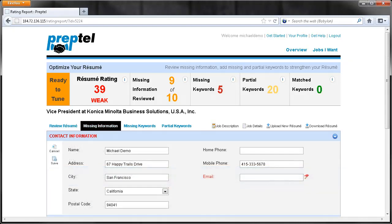The second tab, Missing Information, shows us any information that's missing from our resume. It looks like we forgot to put our email address on the resume, so let's add it now. Enter the information and click Save.